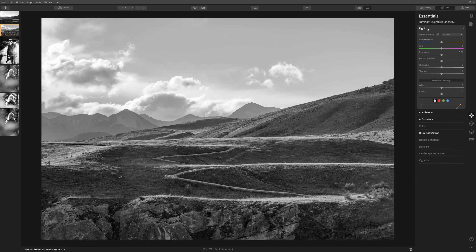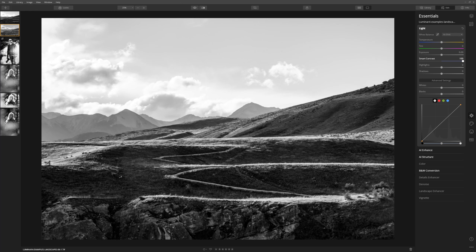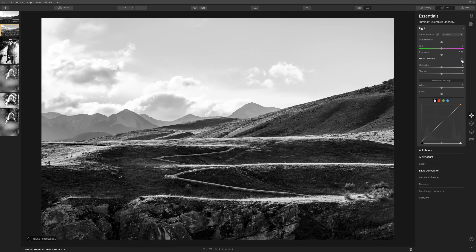Within the light section of the essentials tab we have access to smart contrast — a really great slider to play with, especially in black and white. As we drag that to the right we see so much more drama where the sunlight is hitting the ridges of the hill and we've got the pathway leading up. If we double-click to reset and compare before and after at 100, that's making a really marked improvement.